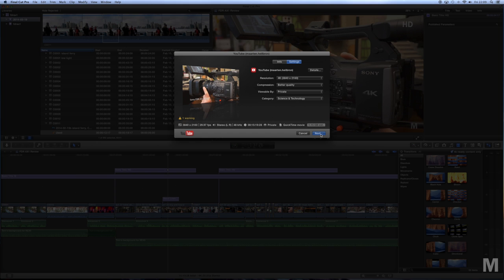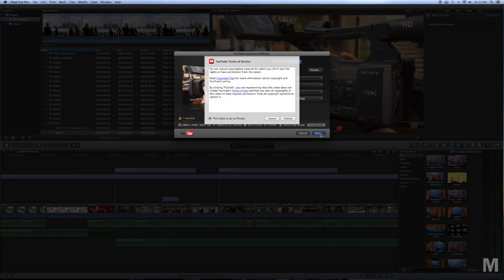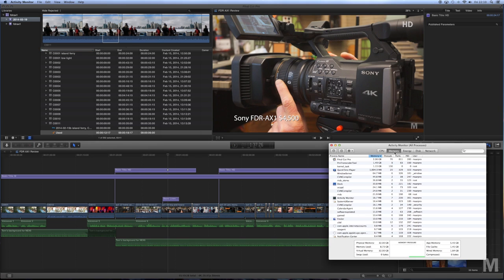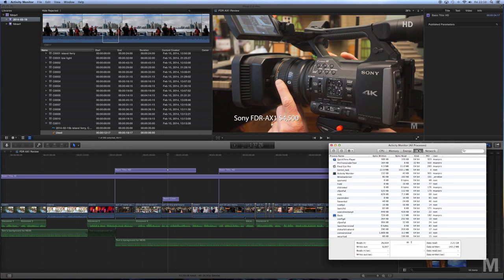I was a little disappointed when it took over 2 hours to render the 2.3 gigabyte YouTube version. That didn't seem to stress processor memory or disk resources, so maybe it's a process that hasn't been optimized for the Mac Pro.